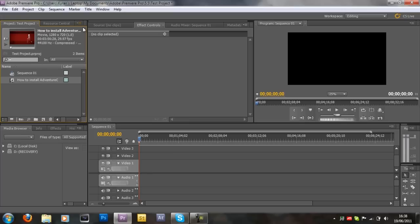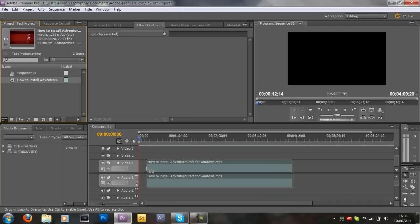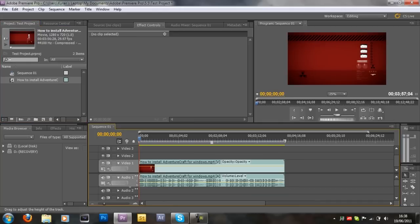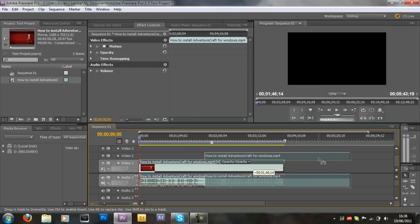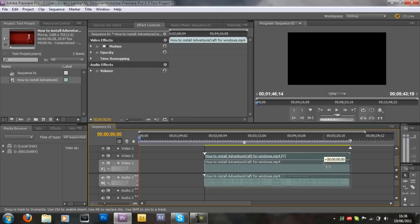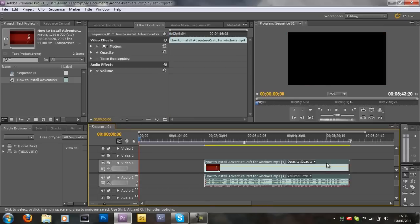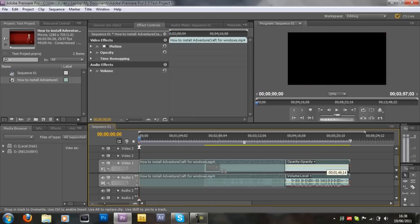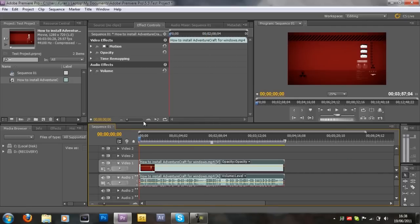Now once it's in this project importing area, you want to drag the clip onto the timeline. Just like that, make sure it's at the start. Don't drag it all the way out here like this because it will just mess up. Make sure you pull it to the very start as you can see.